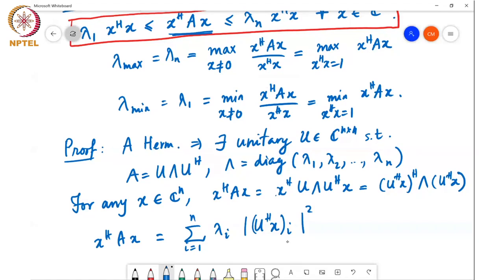Each of these terms is non-negative. So if I take a linear combination of these terms scaled by lambda i's, if I replace all the lambda i's by lambda min, that will be a lower bound on whatever value this can achieve, and if I replace all these values by lambda max, that will be an upper bound.